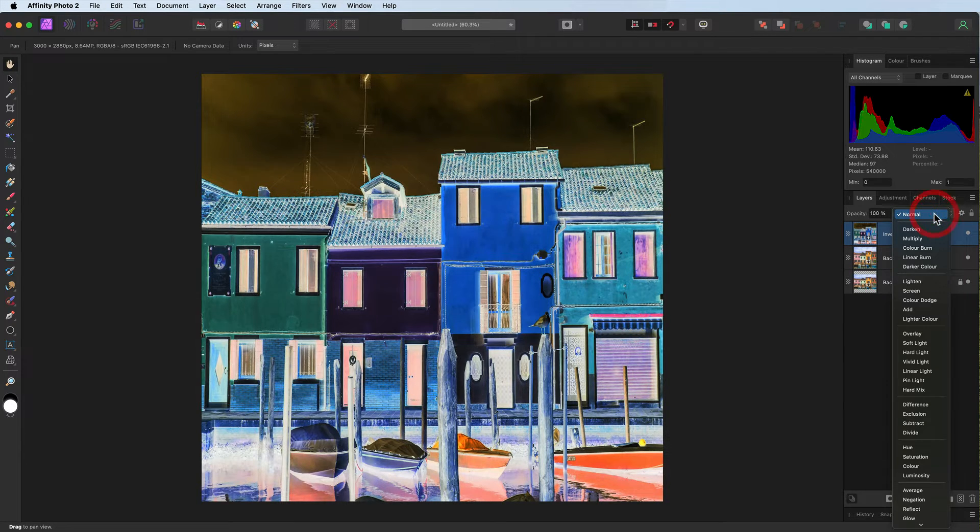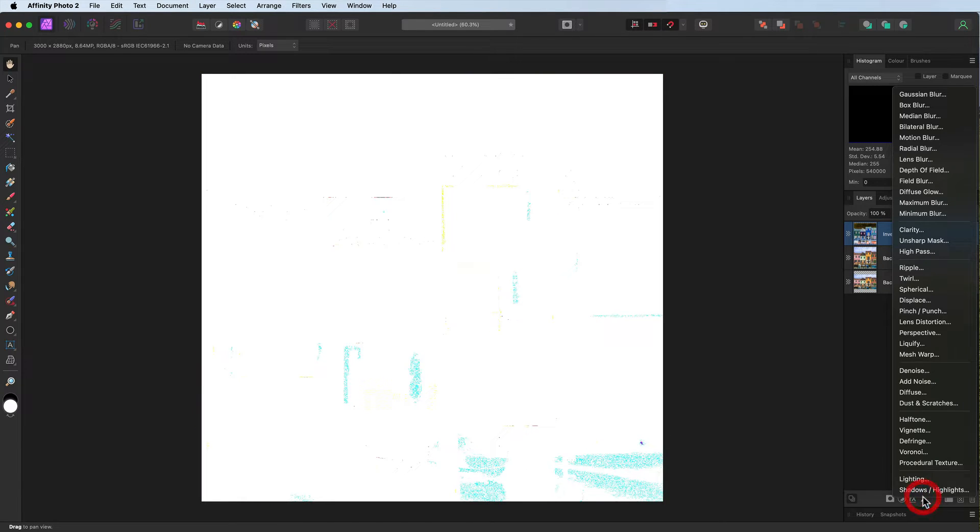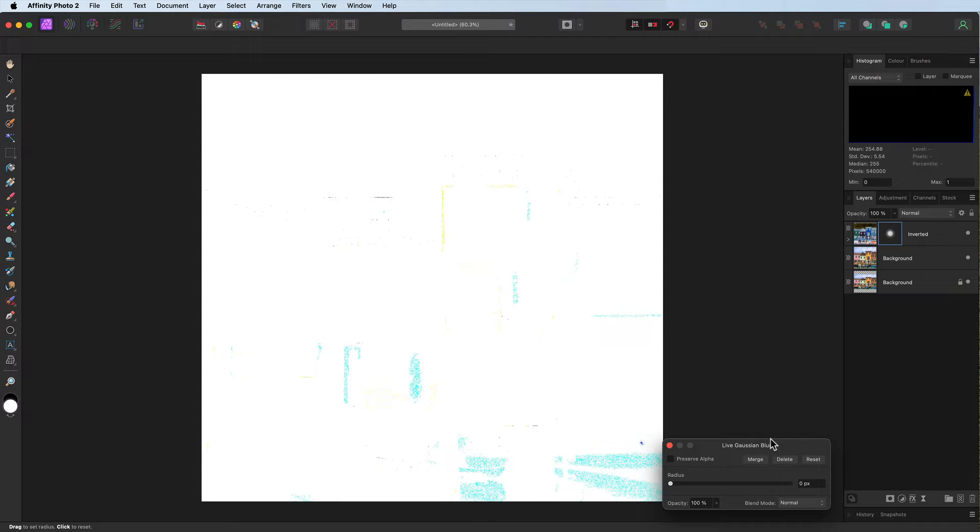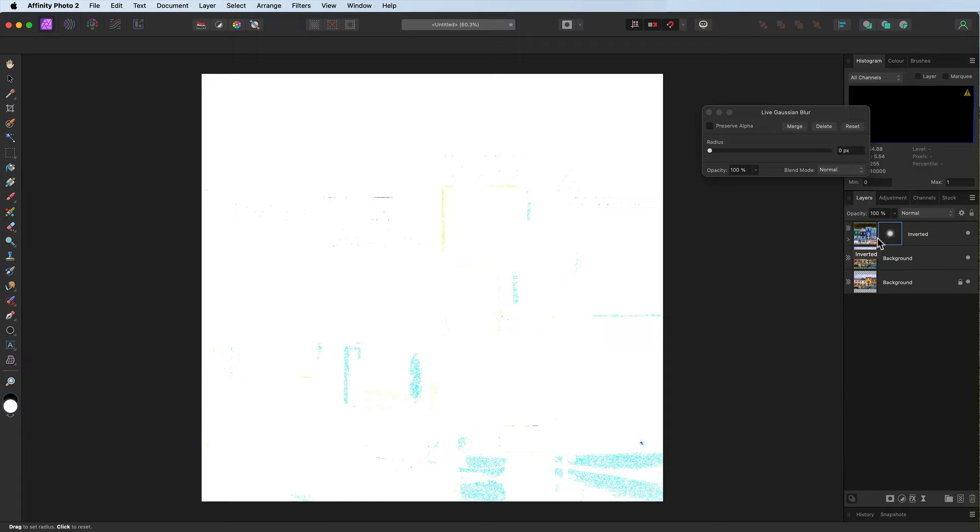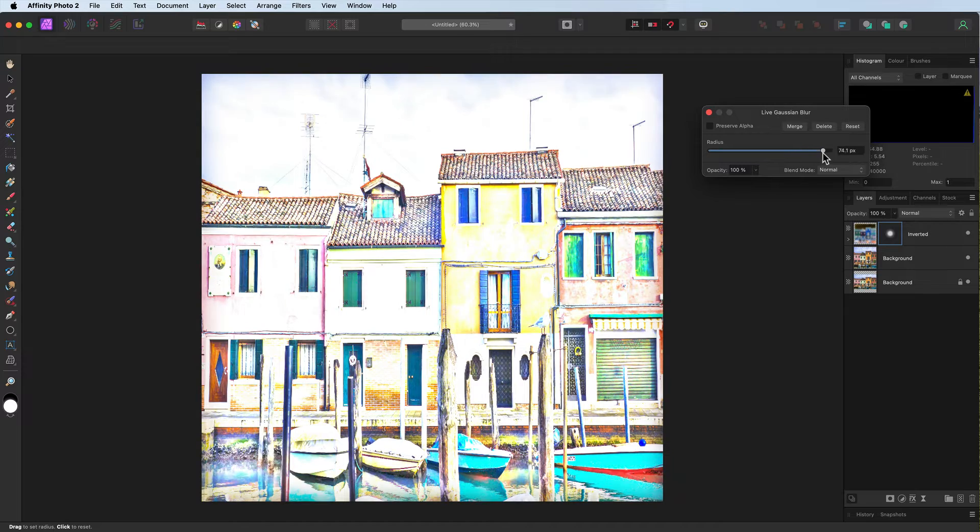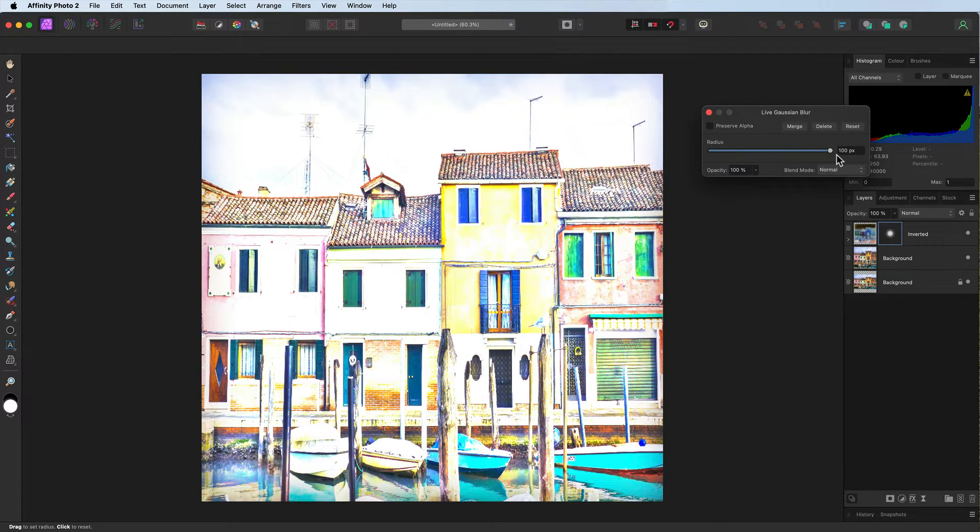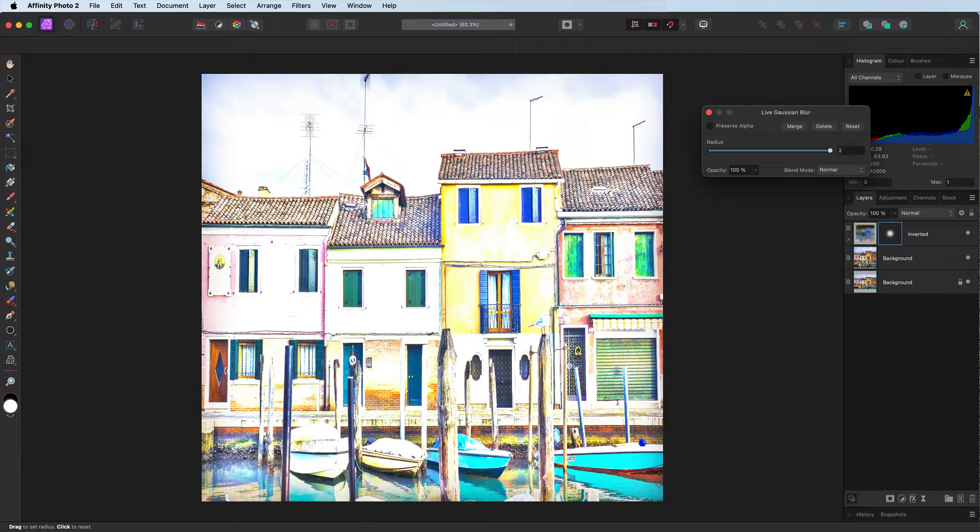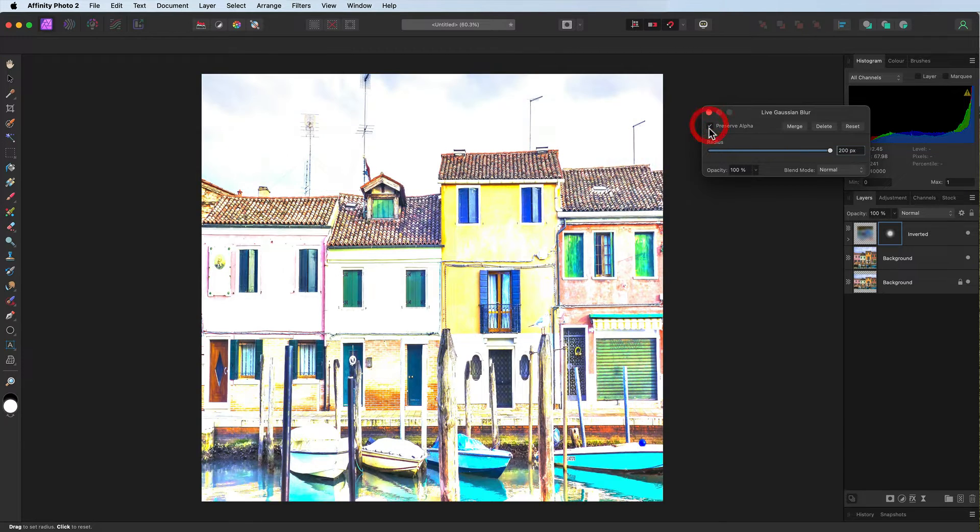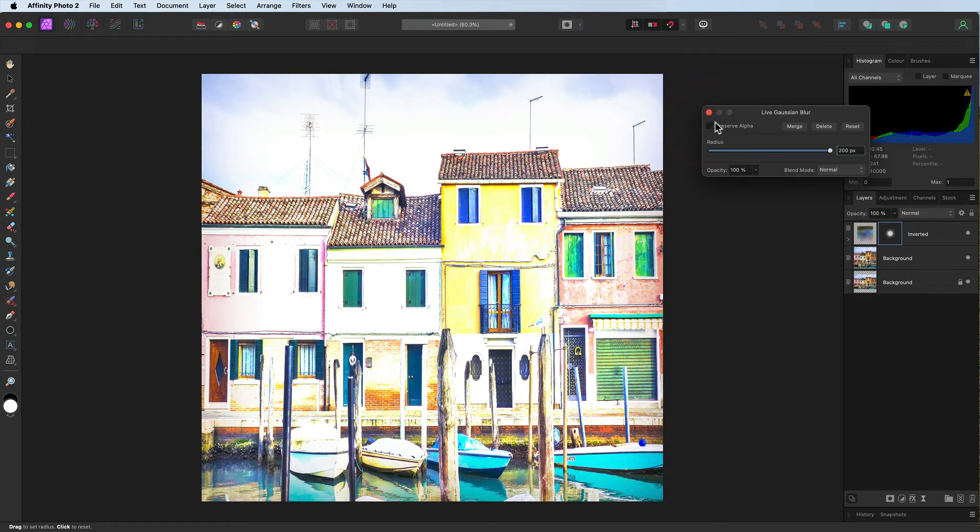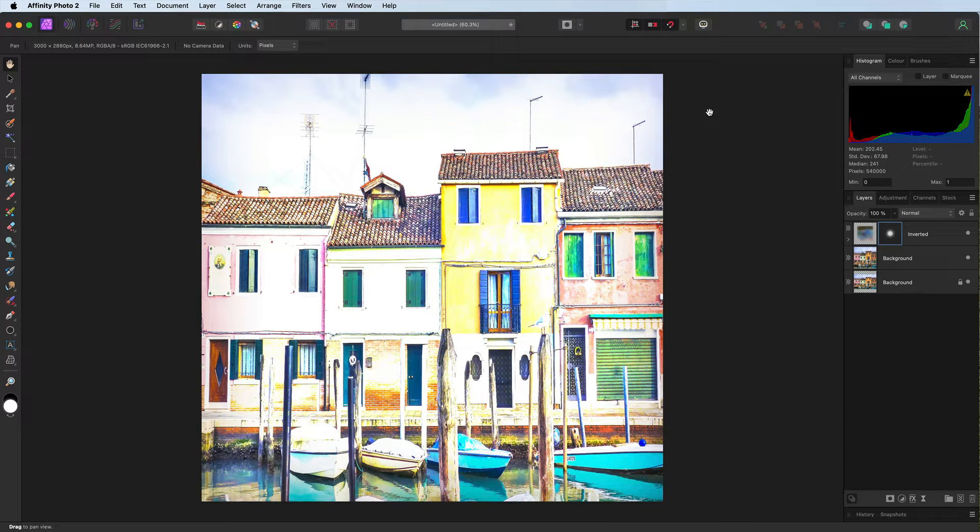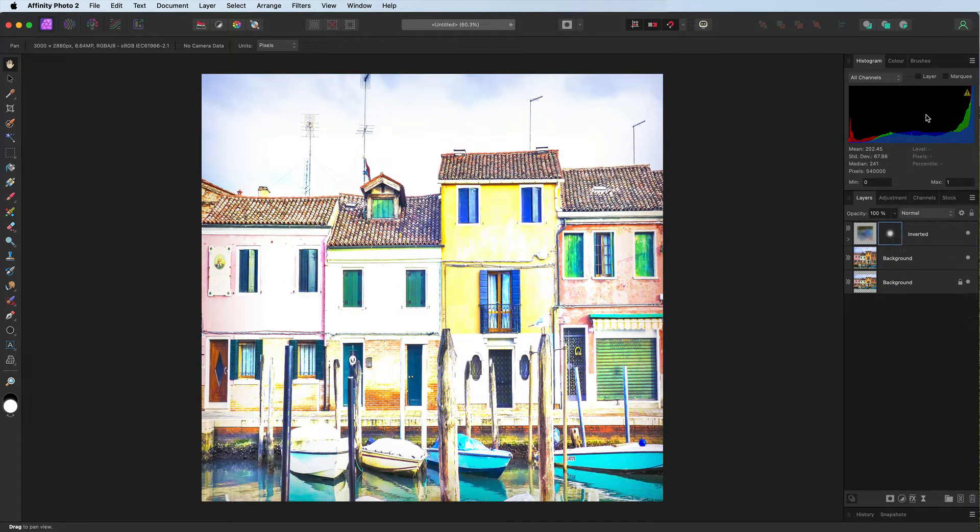To the blend modes, changing it to color dodge. Let's head down to a live filter and the live filter we're going to use is going to be Gaussian blur. Now it's attached itself as a child to our inverted layer, which is exactly what we want. Now don't leave it unfolded. Just make sure it is folded up like this. And I'll tell you why in just a moment. Taking the radius across, I'm going to go all the way to 100. But I need to go further. Just highlight it. I'm going to type in, I'm going to take it to 200. That looks pretty good. Always used Preserve Alpha, but notice how it fades off the edges. So I'm going to leave it unticked for this particular image. Clicking to accept it.